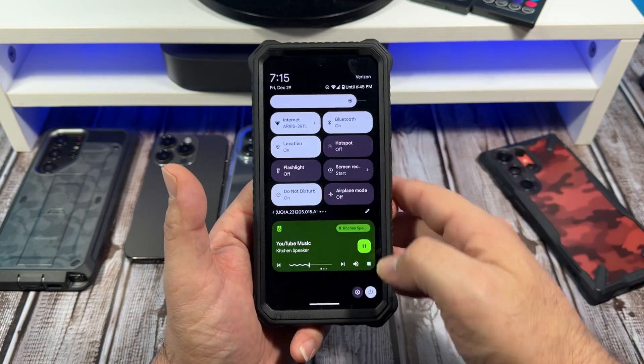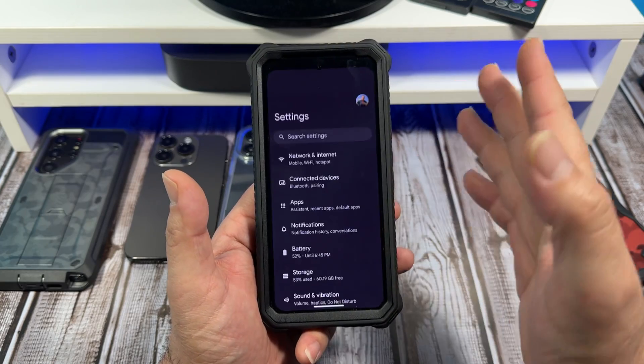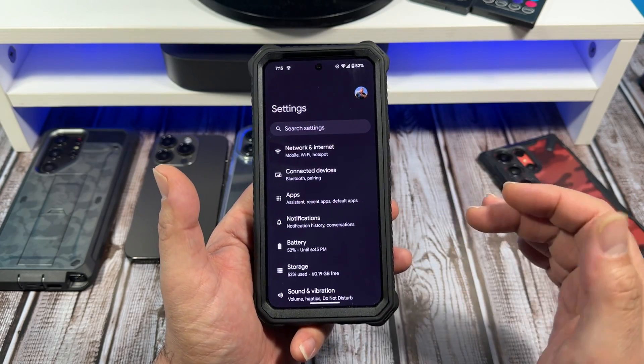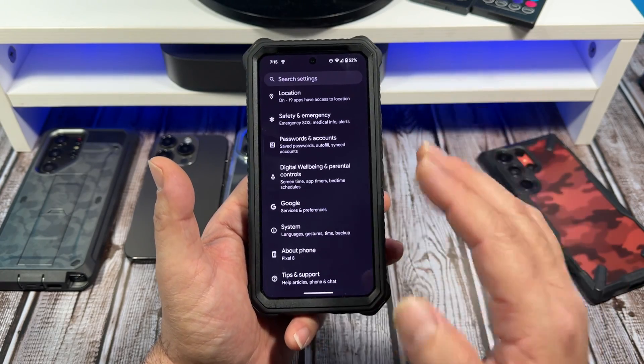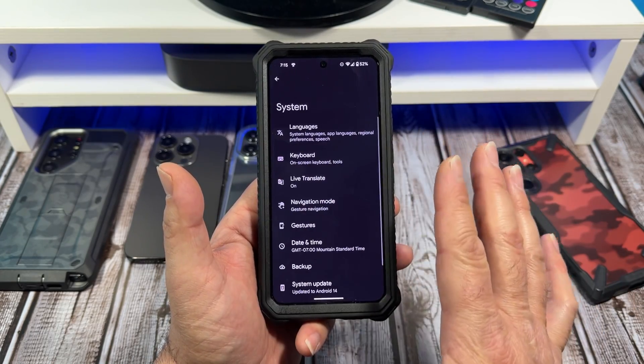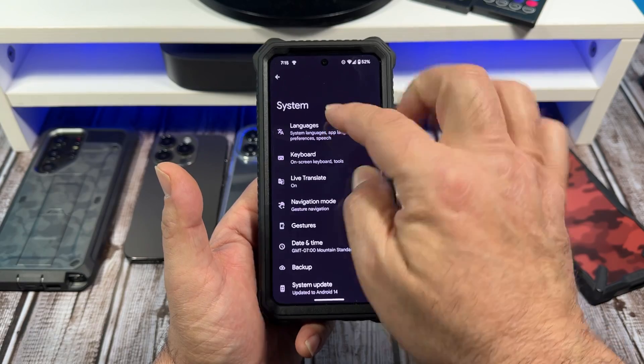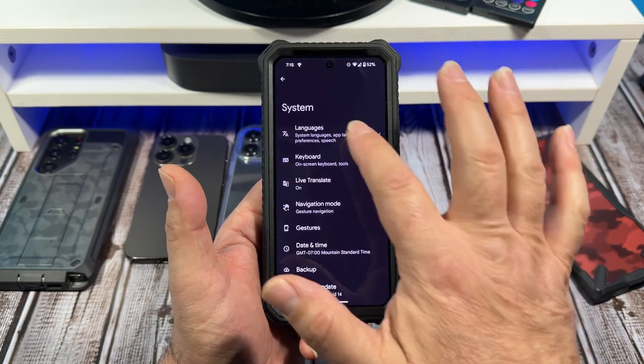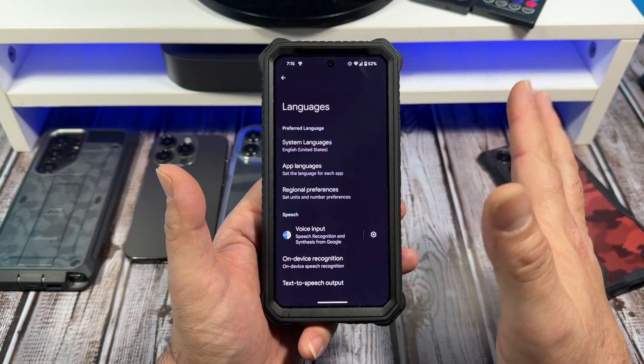What you're going to want to do is come over here to your settings. Scroll down to System and then you see Languages — tap on that.